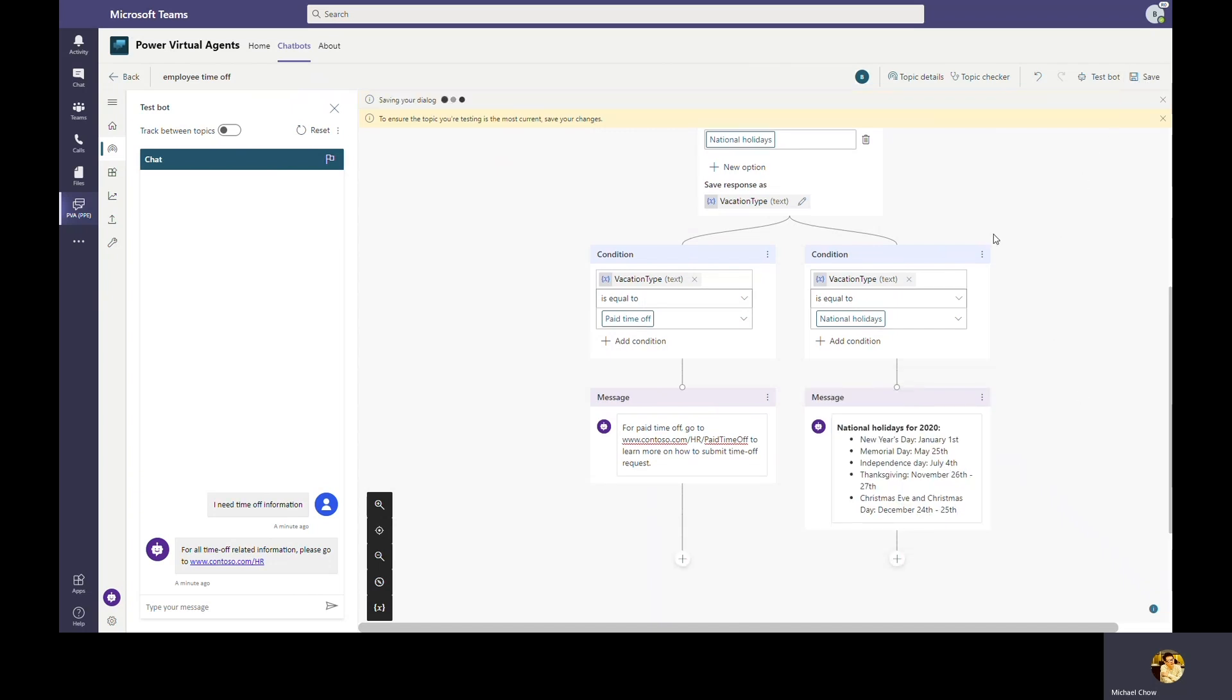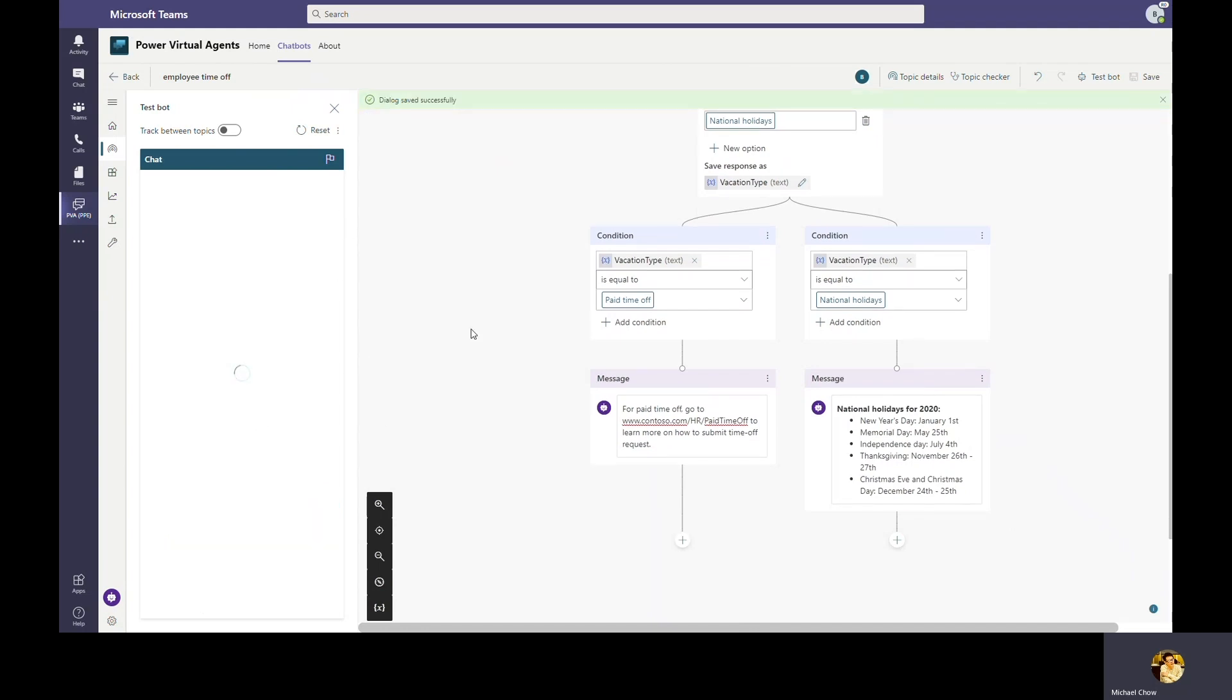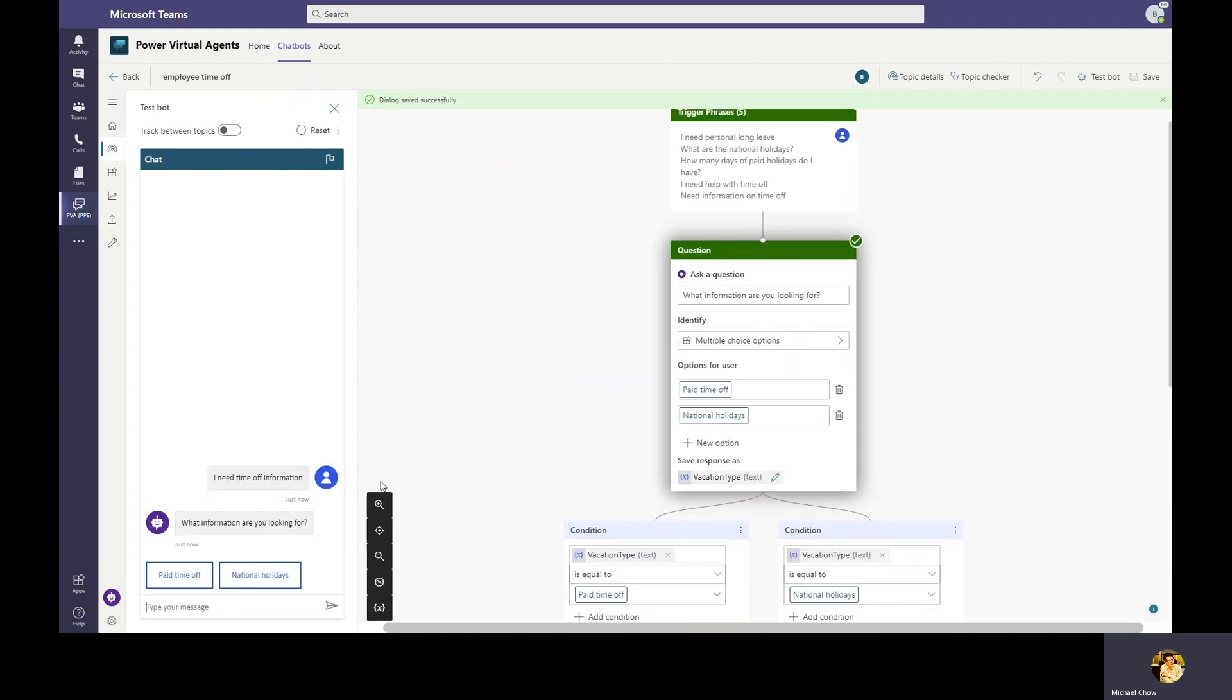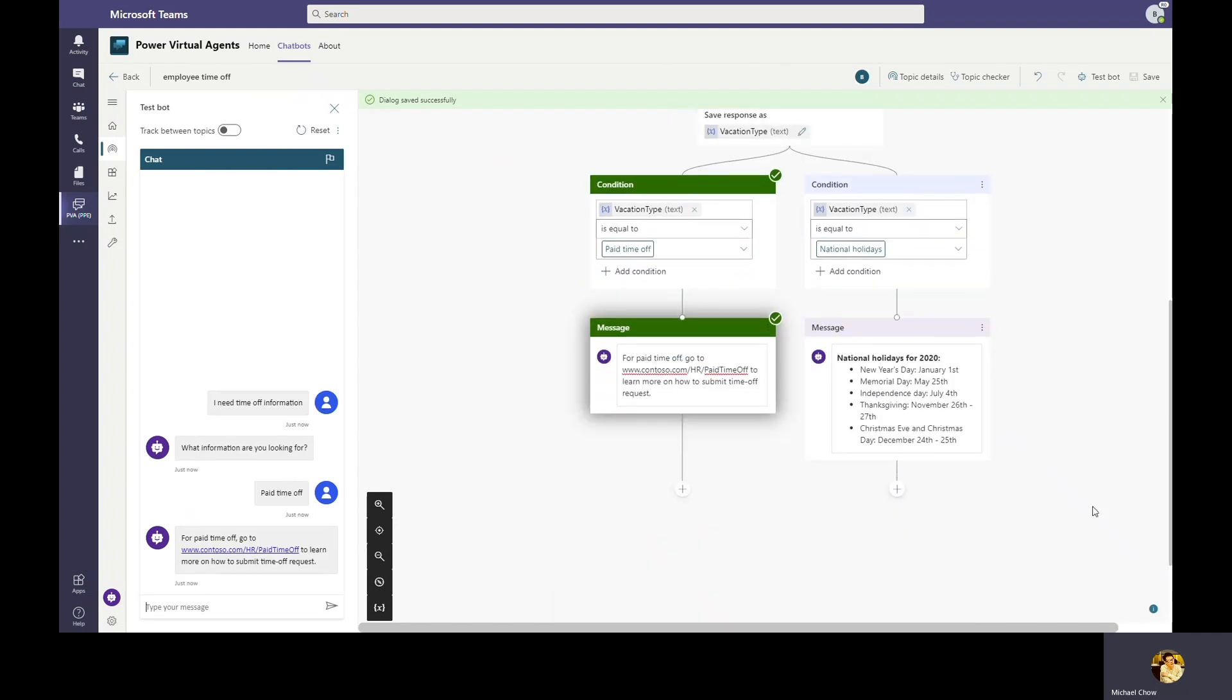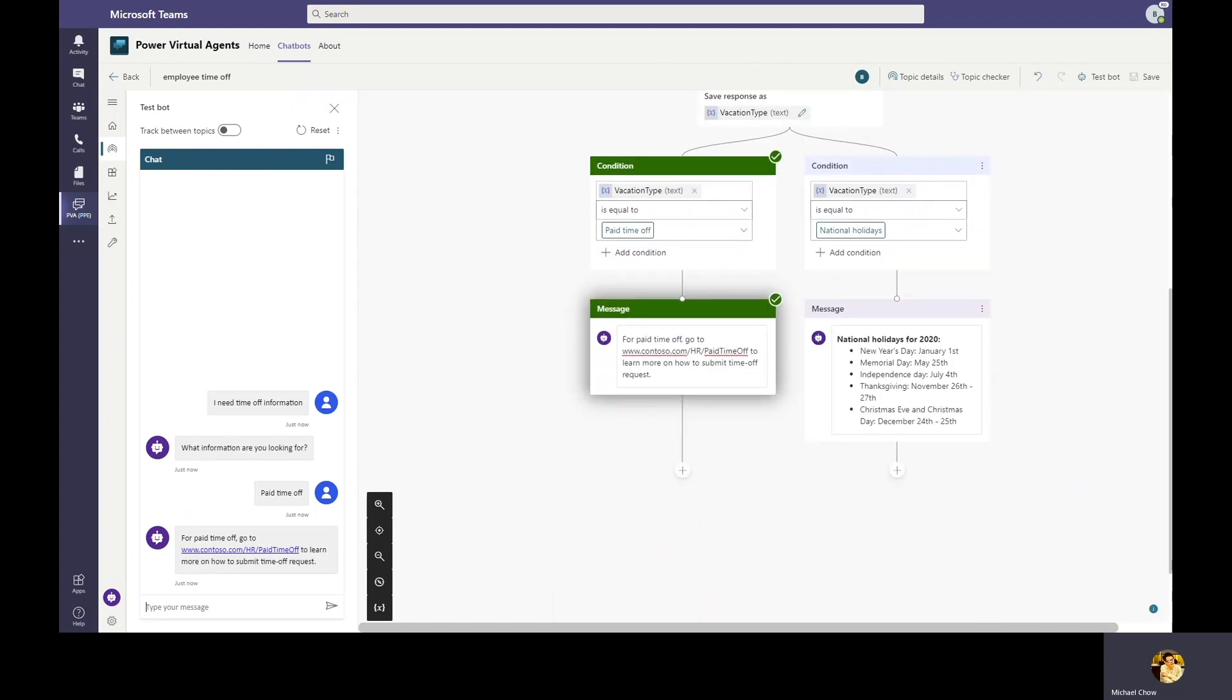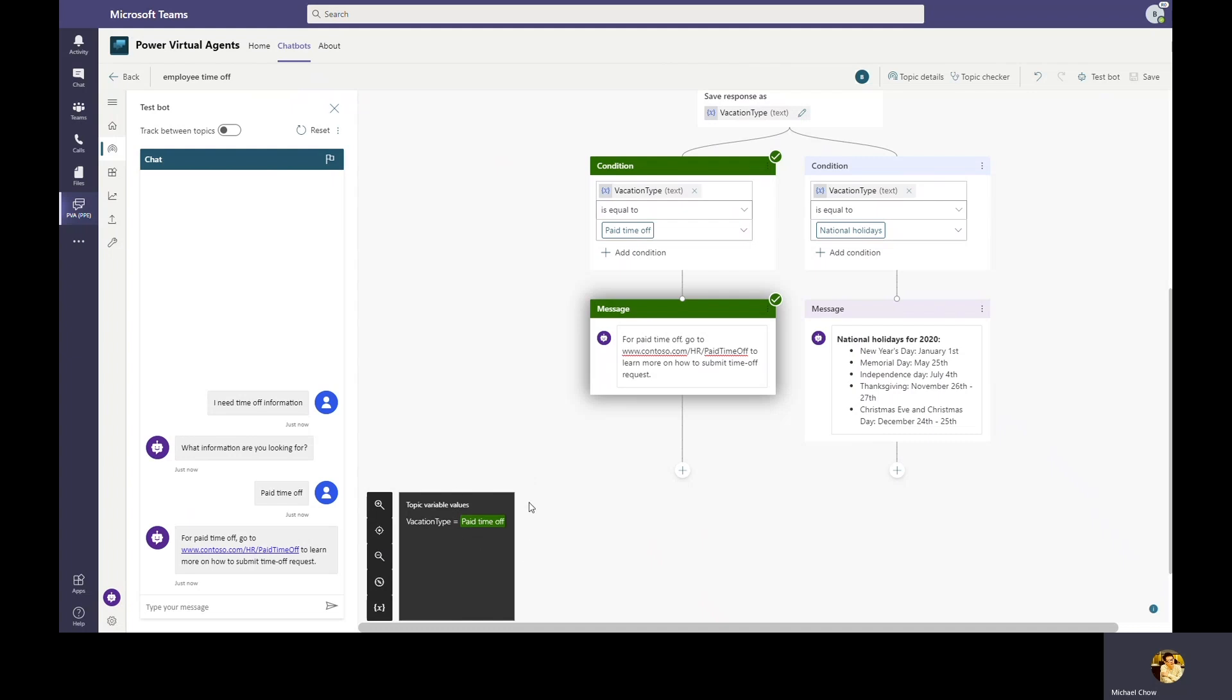Simply by saving the topic, the test bot canvas will be refreshed with the latest content. Bob can now test the bot with the latest content changes. Let's try again. We repeat the same phrase we used last time by typing any time off information. In this case here, we see the bot asked the user what option they're looking for. We'll go ahead and select paid time off. As you can see, the topic branches off based on user's response. Bob can also open the variable UI to show the vacation type variable is set to paid time off by the user. This is really cool.